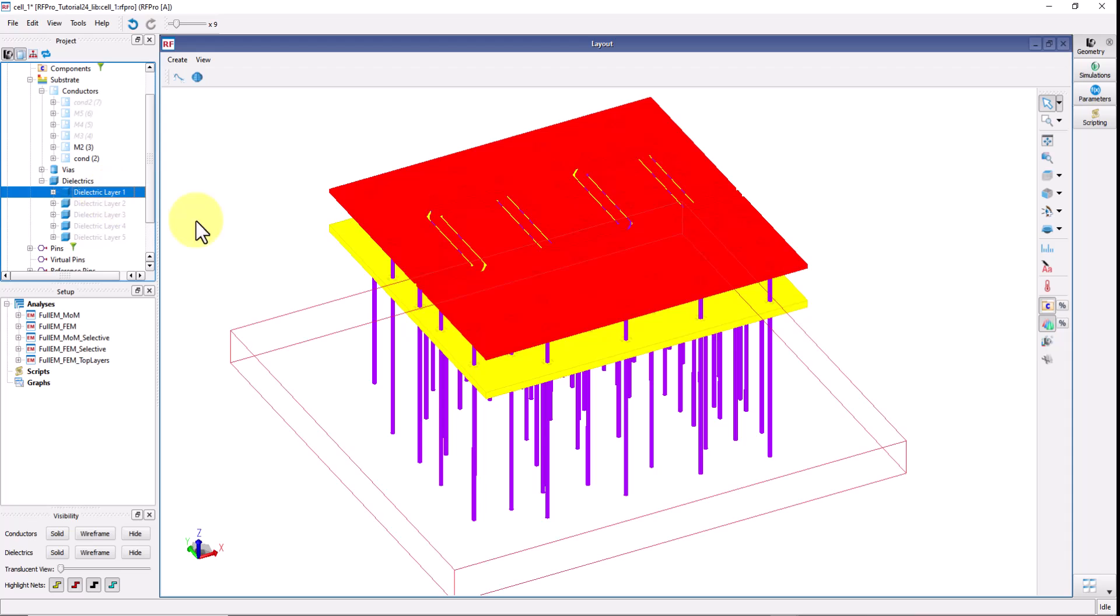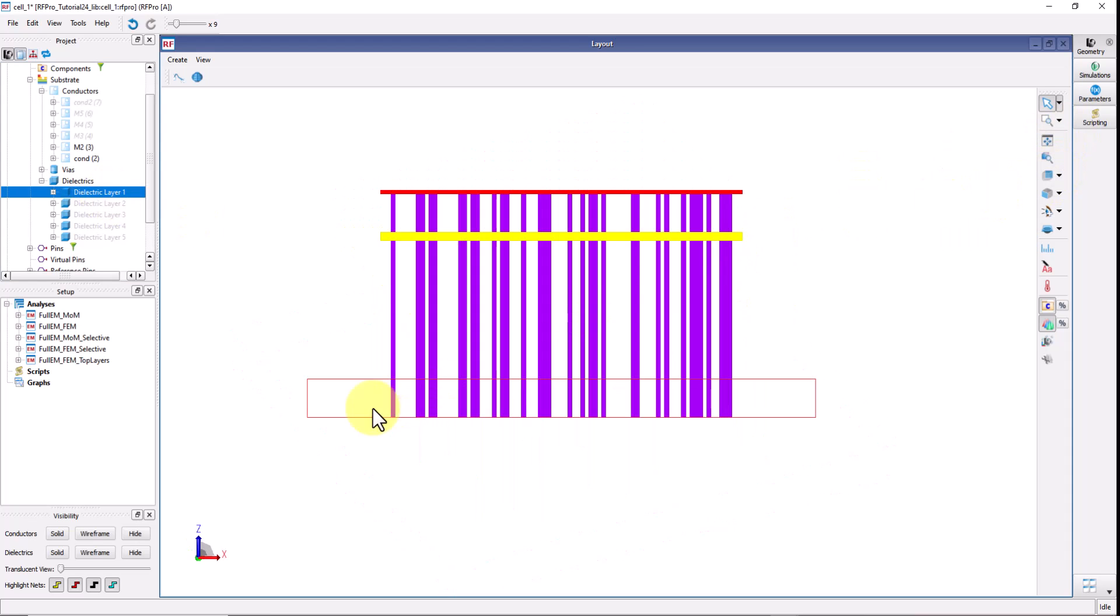Similarly the dielectric layers, for example here let me orient the view. Now you have the top dielectric which is of your use and one dielectric below the ground just to take care of extra dielectric loading effect.